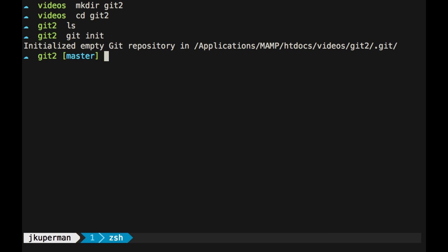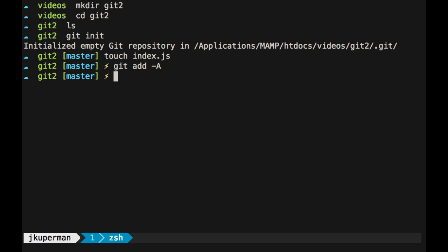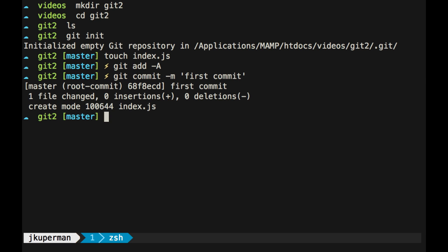Let's open up, we'll touch a file called index.js, and then we'll add everything, which is just that file, and then we'll Git commit, first commit, something like that.